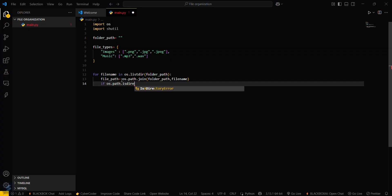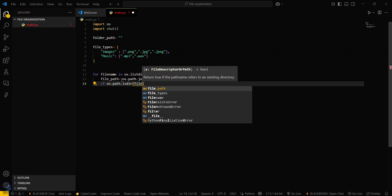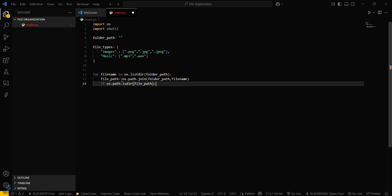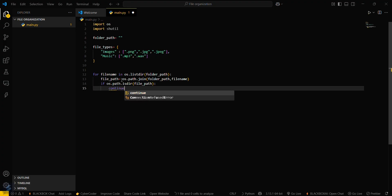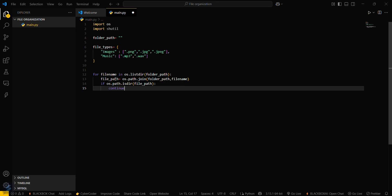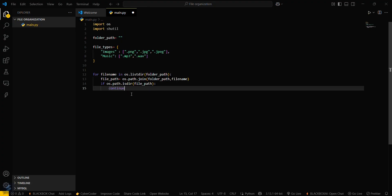Then check: `if os.path.isdir(file_path)`, and if so, skip that iteration. This simply means that if you are traversing through the folder and you find a directory — a folder inside the folder — you skip that iteration.